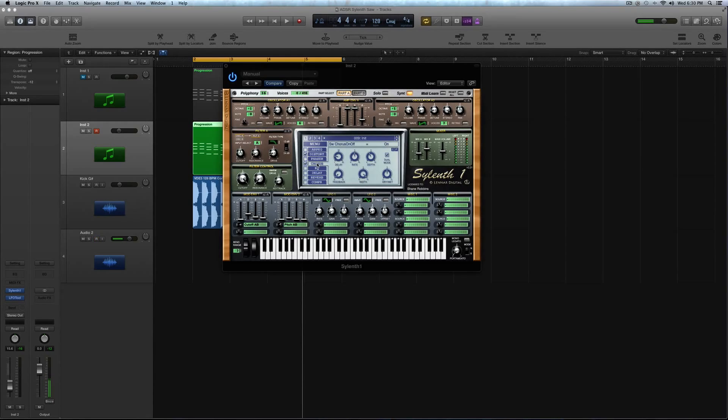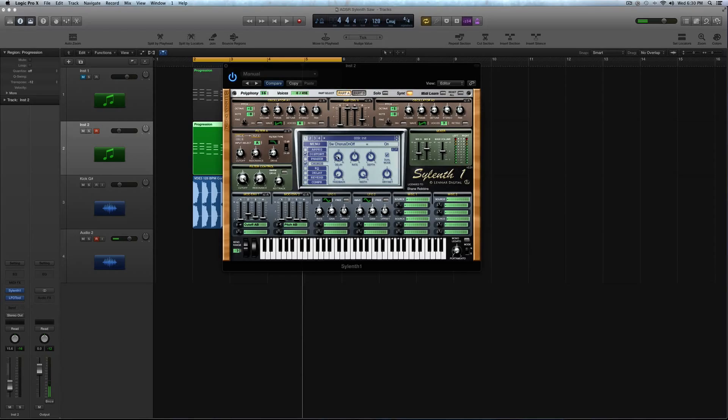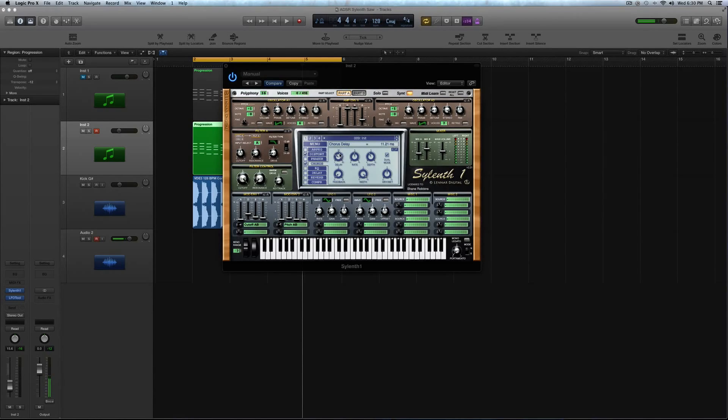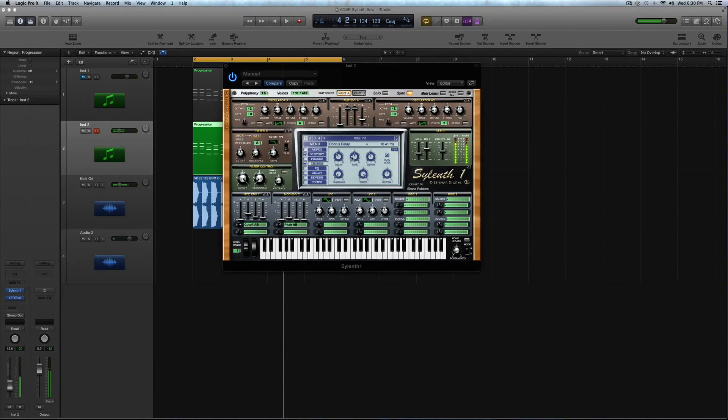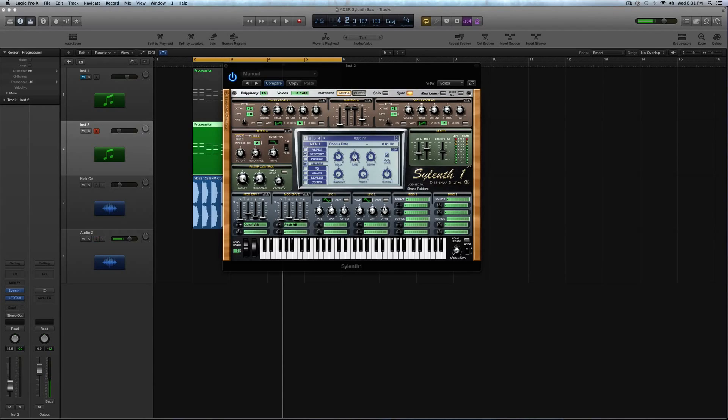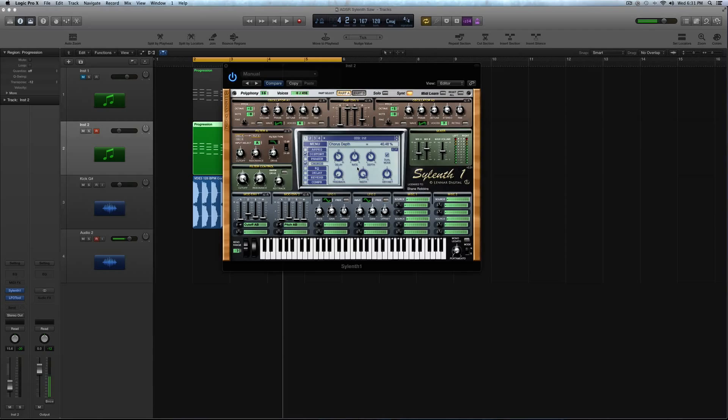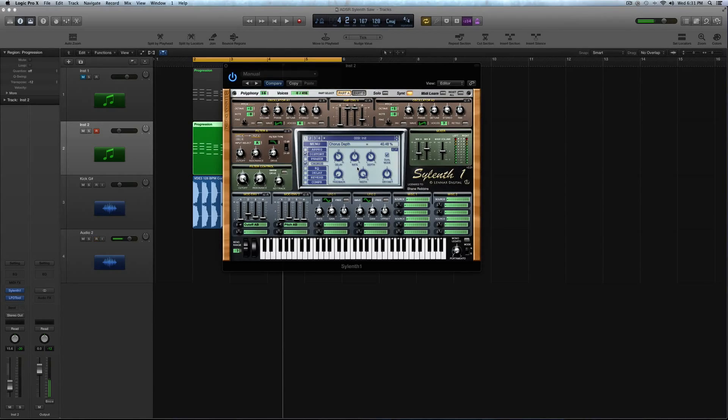So now I'm going to use the chorus to kind of widen things. So for the delay left time, choose about 18.83. The rate should stay at 0.61, and then the depth, you're going to make sure that's around 40%, which it should be by default. And the feedback, you'll keep at zero. The width, you'll keep at 100. And the dry wet, we're going to turn this down to 13%, or around there.